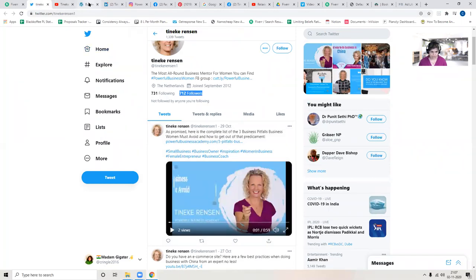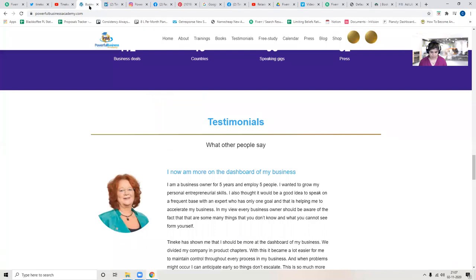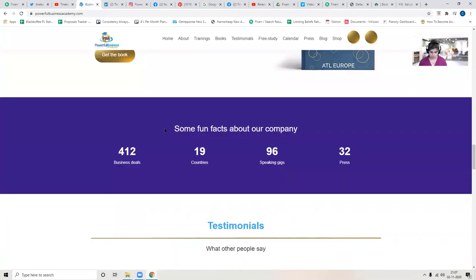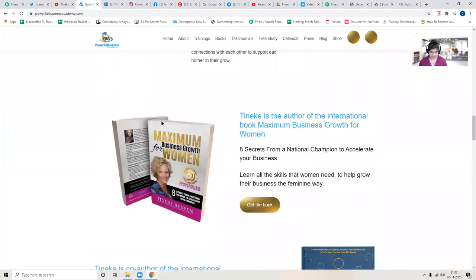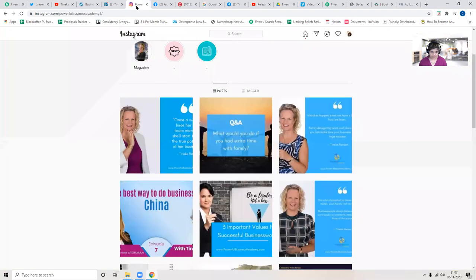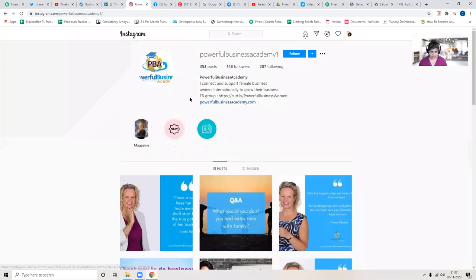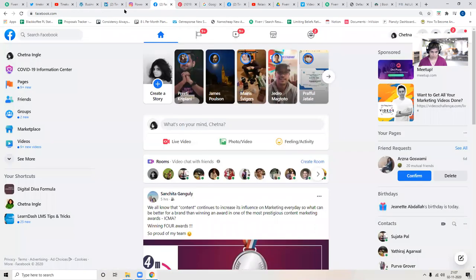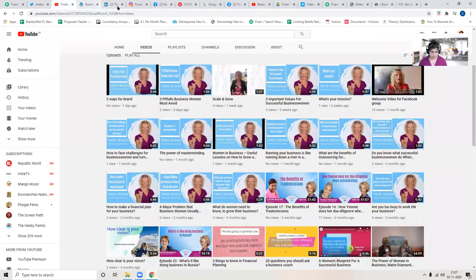In all your channels, I saw your website looks okay, your LinkedIn profile, your Instagram, your Facebook, your YouTube and your Facebook page also.